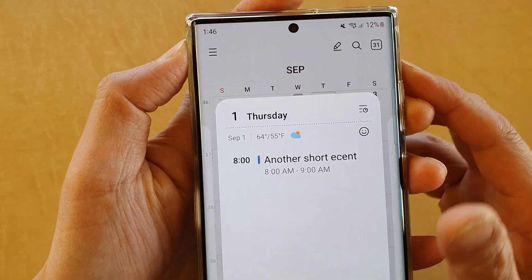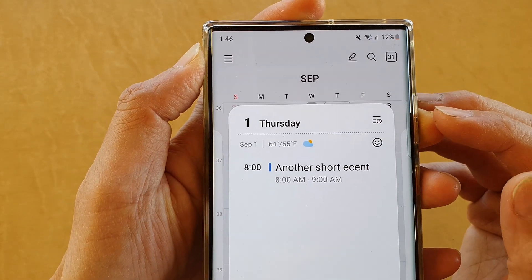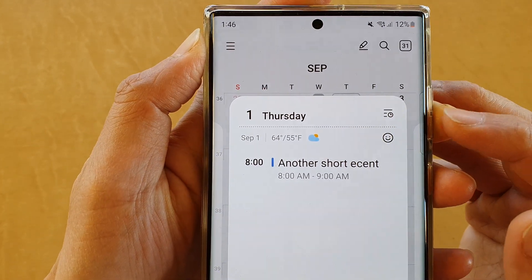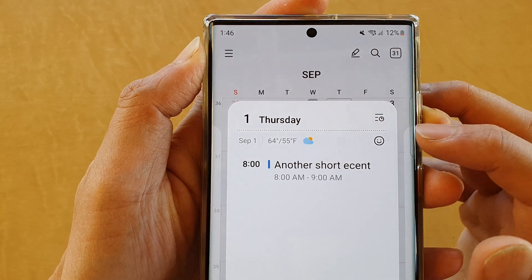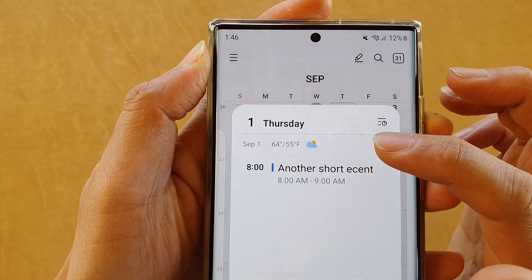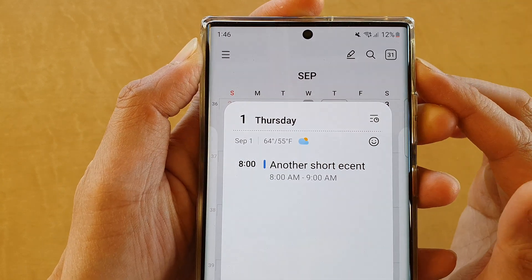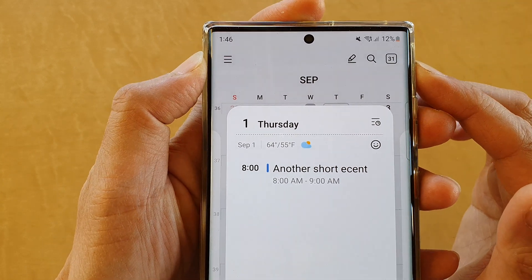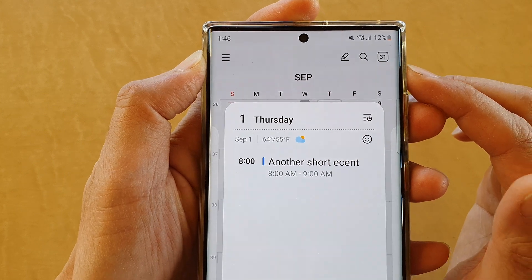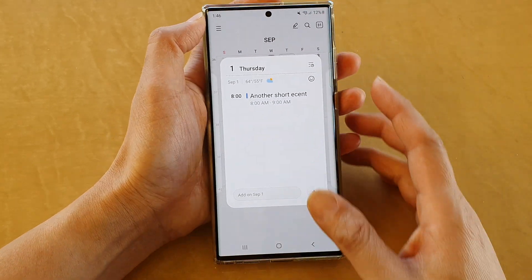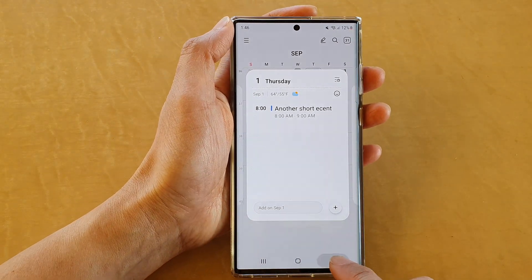Hey guys, in this video we're going to take a look at how you can change the weather forecast units to Celsius or Fahrenheit in the calendar on the Samsung Galaxy S22 series.